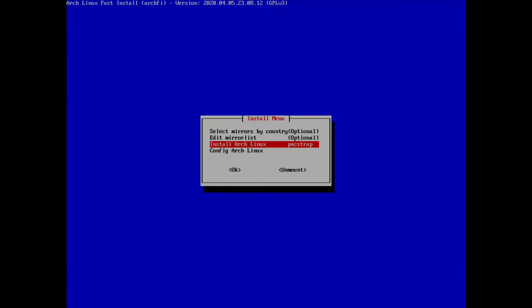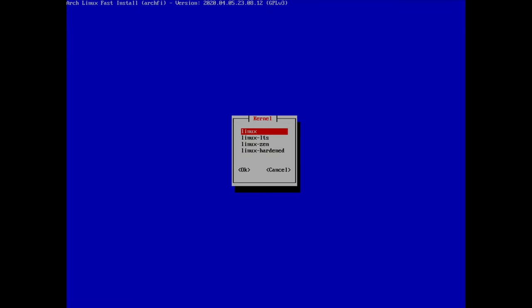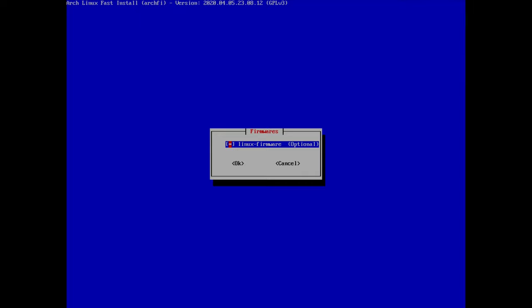Now we can proceed to installing Arch Linux. Here you can select the kernel: the first option installs the latest Linux kernel; there's also an LTS version for long-term support, a Zen version for broad compatibility, and a Linux Hardened version focused on security. For this tutorial I'll select the standard Linux kernel and also choose to install linux-firmware which contains extra packages.